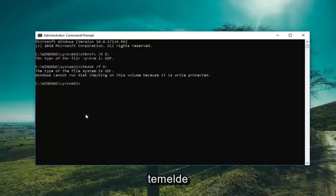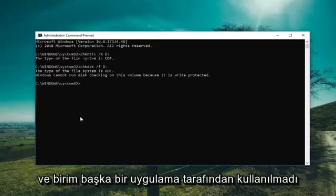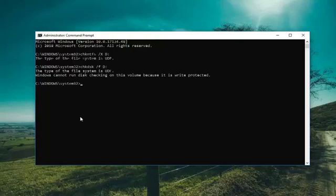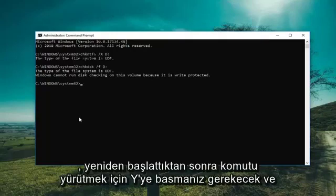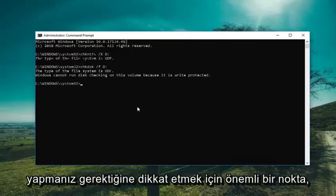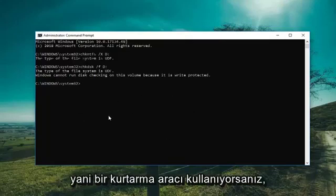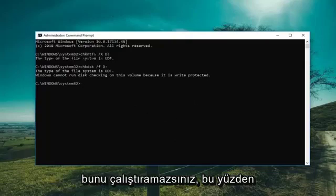Basically this would force the Check Disk utility to run, and if the volume is in use by another application you would have to press Y to execute the command upon restarting. And an important point to note: you actually have to do this solution from within your Windows operating system — meaning if you're using a recovery tool, you're not going to be able to run this.